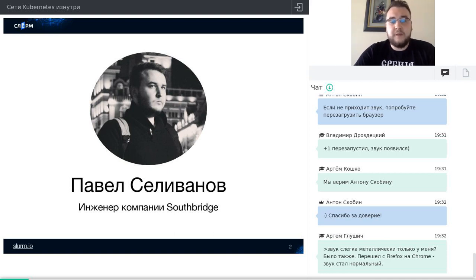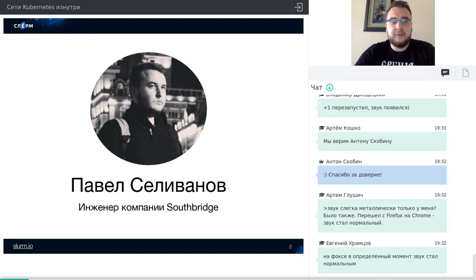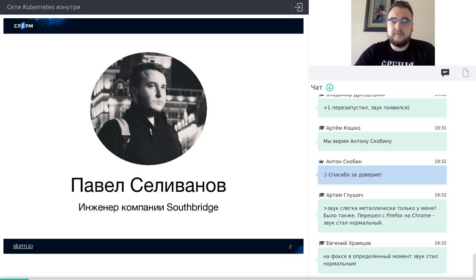Пока Kubernetes является довольно хорошим решением с точки зрения разработчиков и управления контейнеризованными приложениями, сети в нём — это очень сложная проблема, которая обычно приносит очень много головной боли. Копаться в их недрах — удовольствие на любителя.